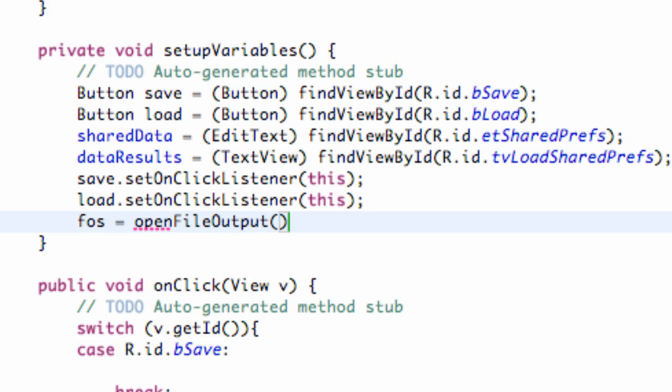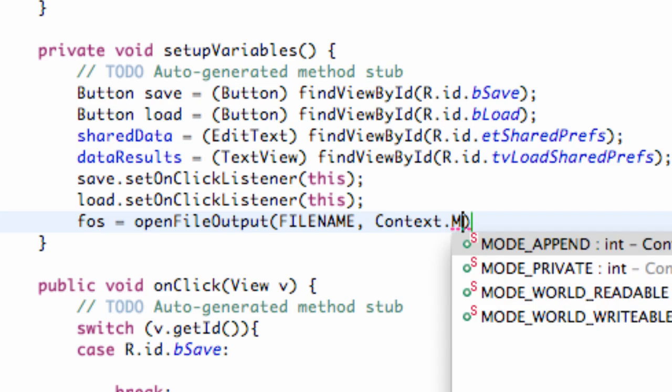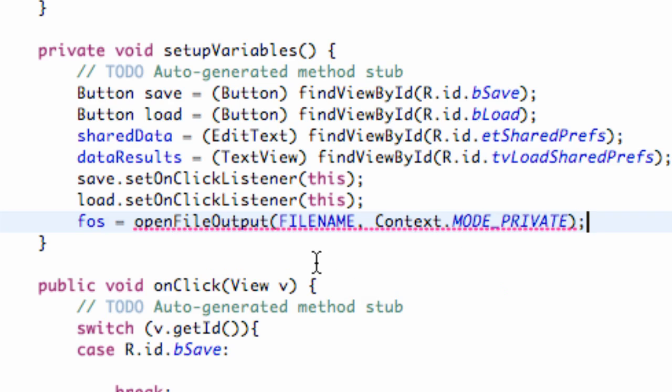And we're going to set that equal to something called or using a method called openFileOutput. And what it takes within its parameters is the file name. We just set up that variable as our string reference called internal string. And we also want to say the way that we want to write to it for the most part. So context.MODE_PRIVATE because we don't want anyone to see this file name. We want to only be able to access it within code for the most part. So we're going to use the default MODE_PRIVATE.